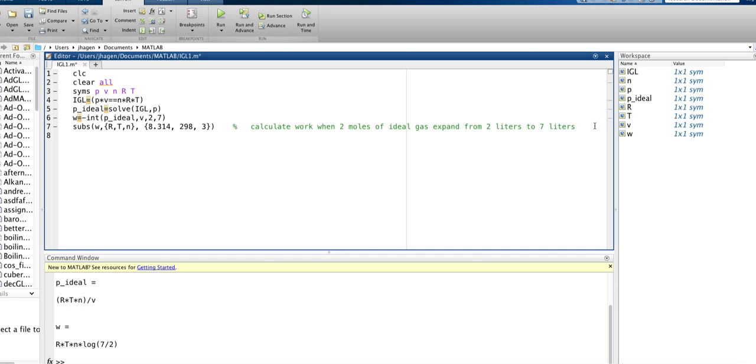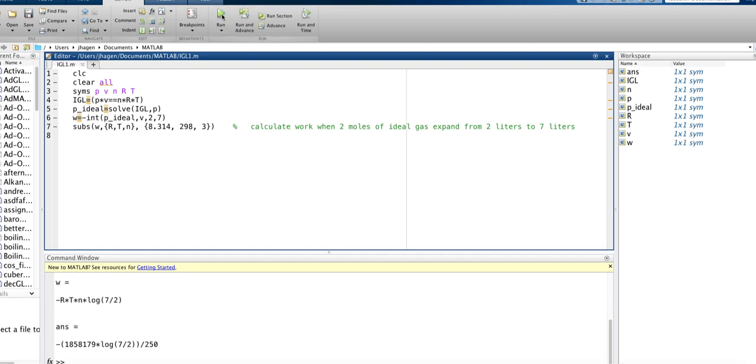So we went ahead and did the substitution, and when you run it, you'd think you'd get an answer, and you sort of do. But you can see it's an answer, but it's really not the answer you wanted.